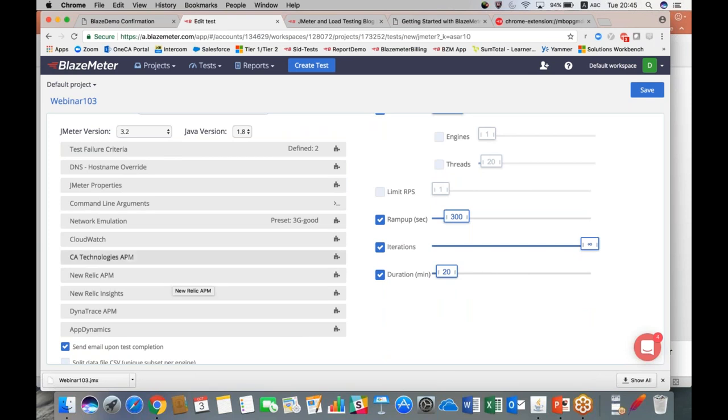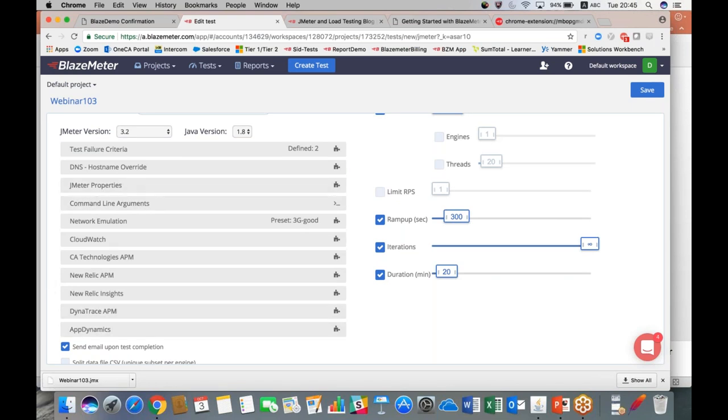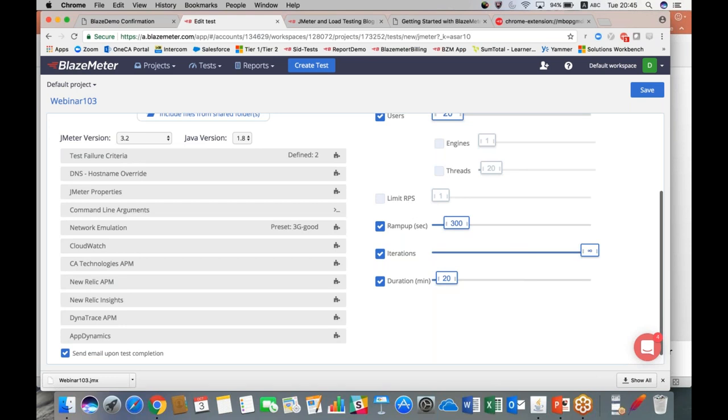You can also find our APM integrations here. So we've got CloudWatch, CA Technologies APM, New Relic, Dynatrace, AppDynamics—all of the out-of-the-box integrations right there.